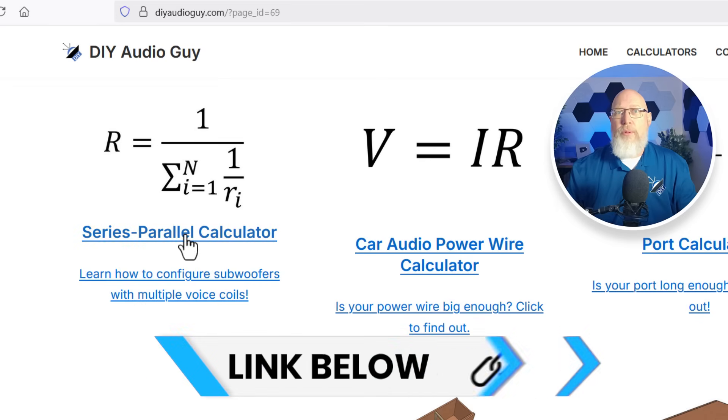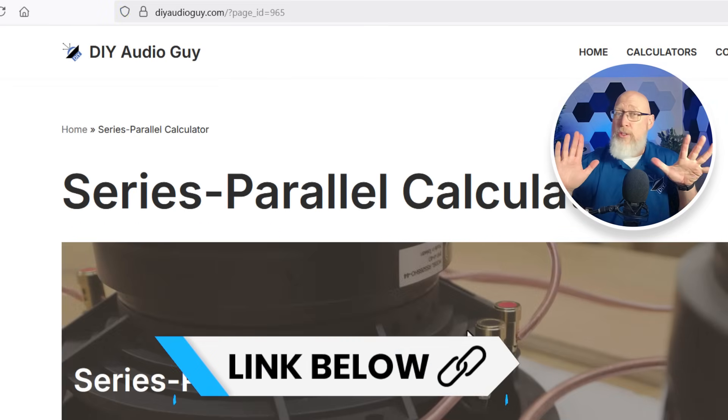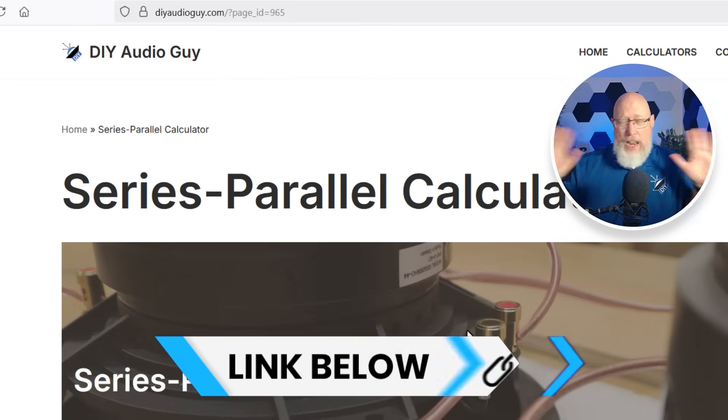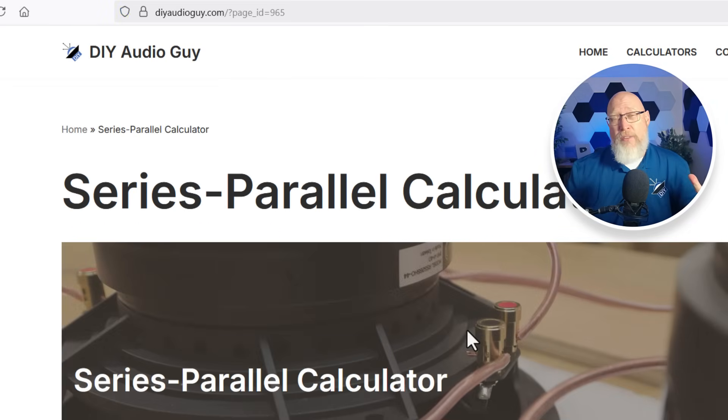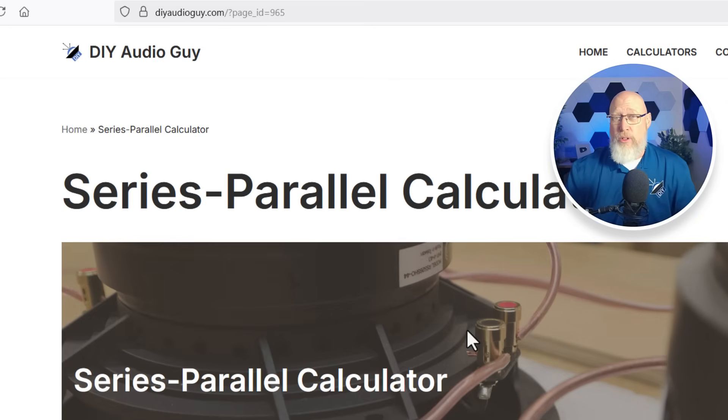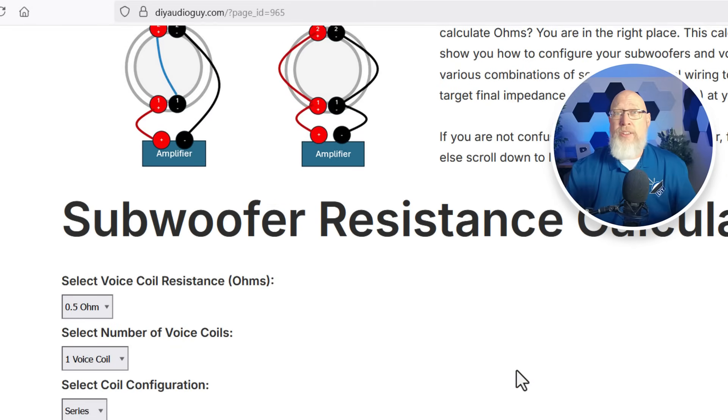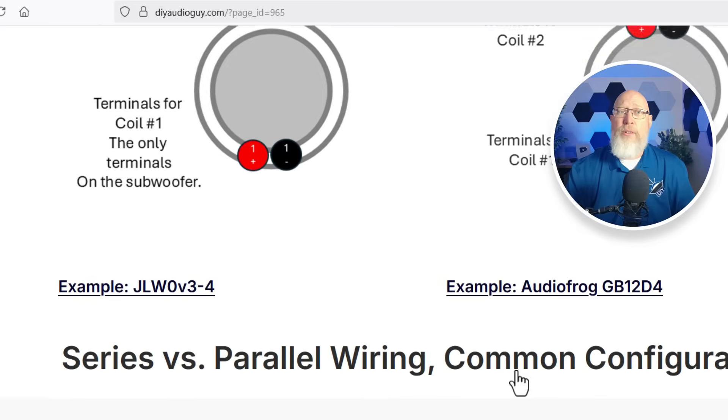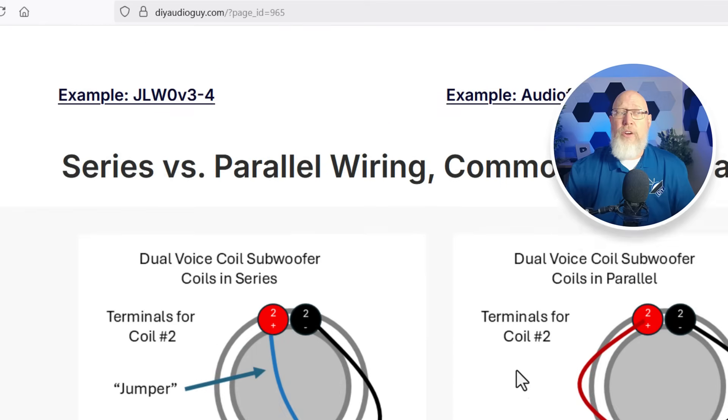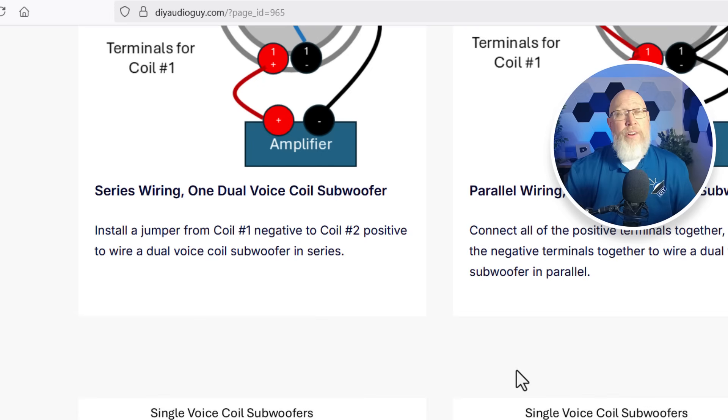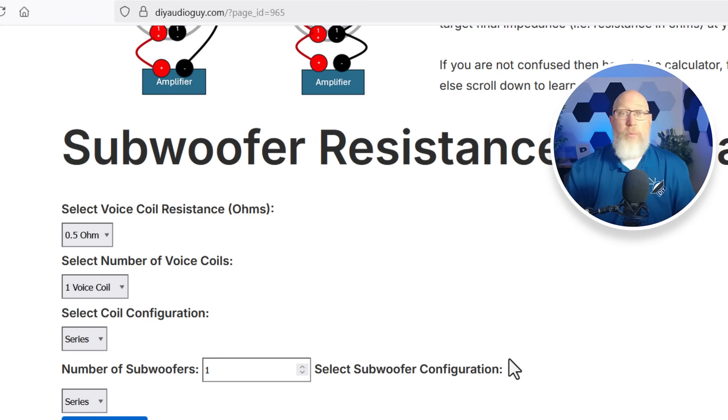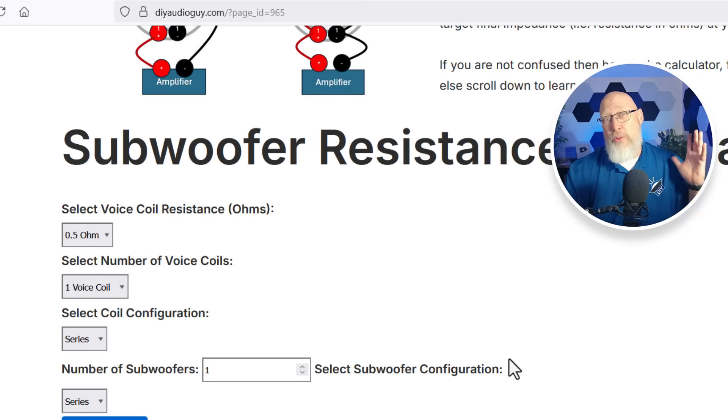The very first tool I built for you is the series parallel calculator. I built this tool because every time I open Facebook there's somebody asking how to wire their subwoofers. If you scroll to the bottom of the page there's a little description about voice coils along with some common voice coil configurations that you can use as wiring examples. I didn't draw diagrams for all the possibilities, just the most frequently used ones. But what you're looking for is the calculator, it is right on top.